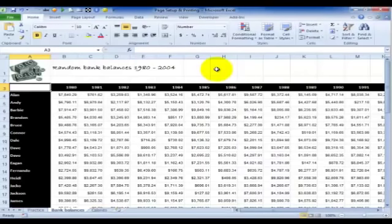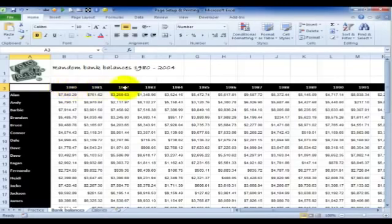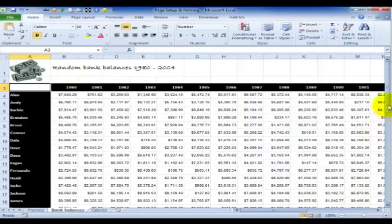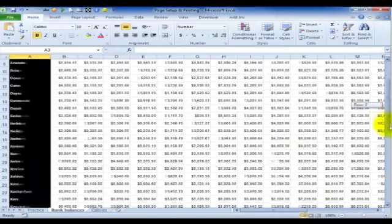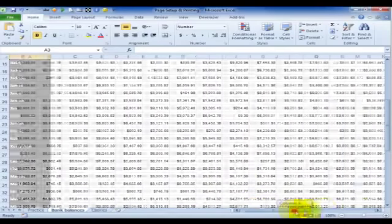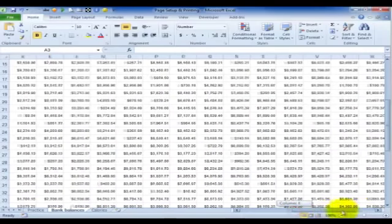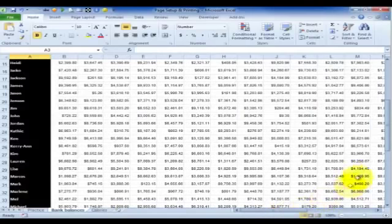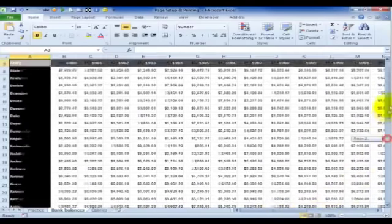When you have a spreadsheet with a lot of data, maybe one like this that has headings across the top and headings down the side, when you scroll across or down to see the rest of your data you'll find that those labels disappear off the screen. They're scrolled off with the rest.